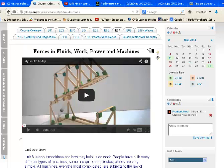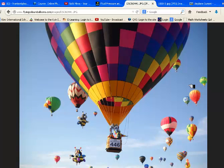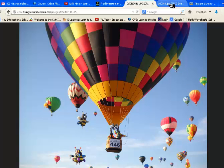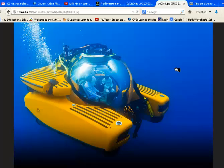You might remember that in this unit we discussed how hot air balloons fly, and it had to do with buoyancy in air. We also discussed how submarines can rise and sink in water.